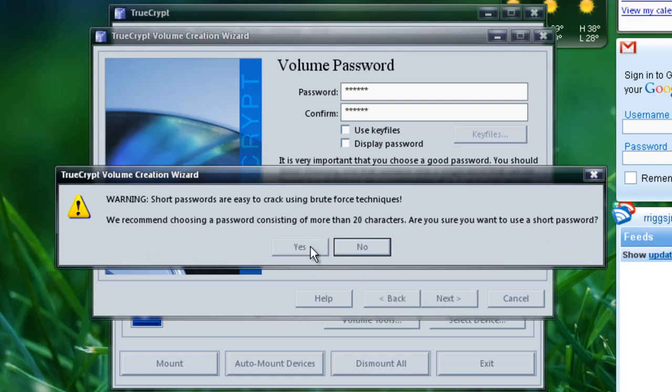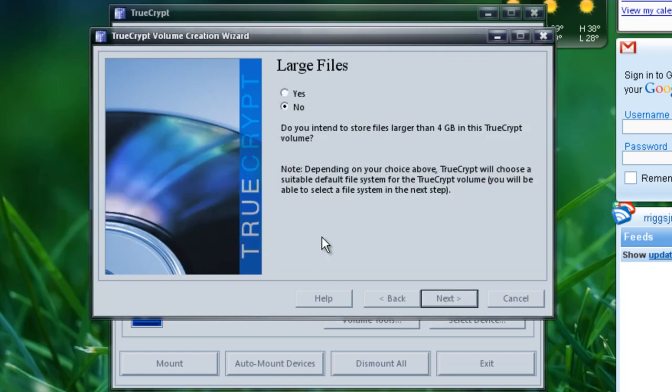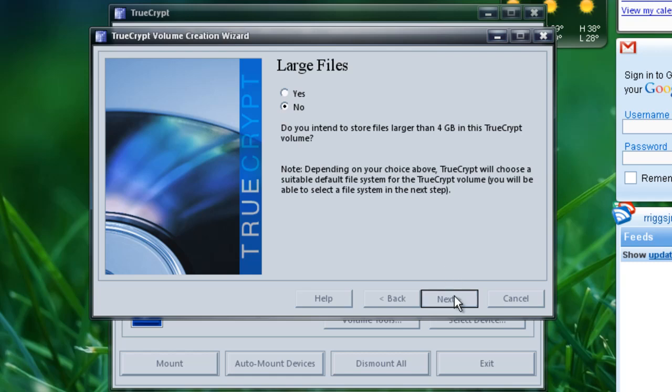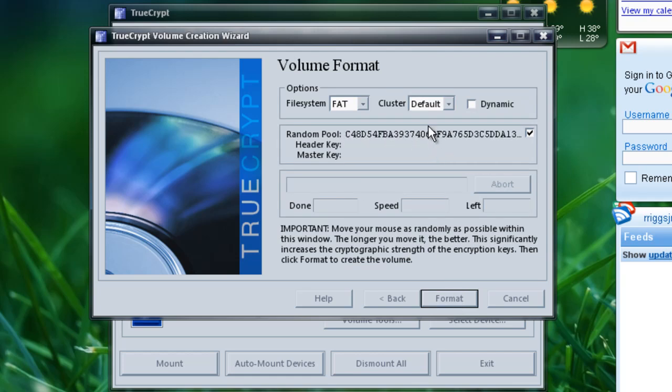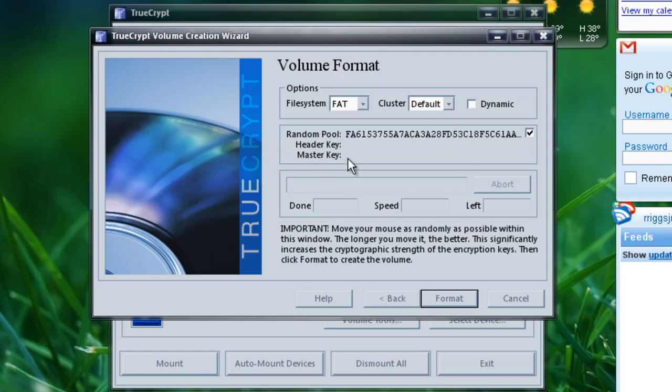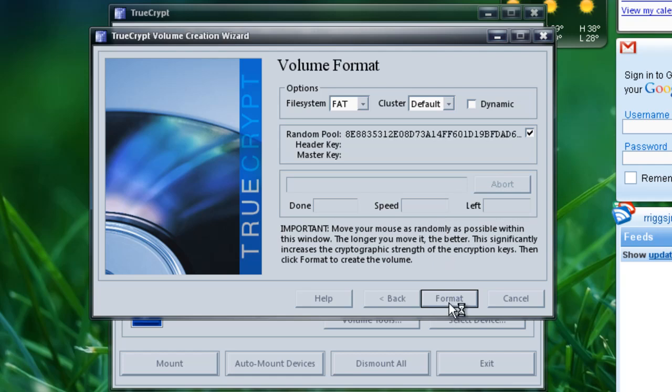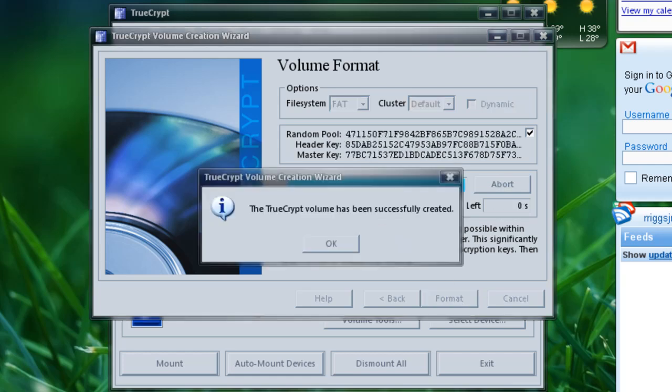When this comes up, just hit yes. And it asks you if you're going to store files larger than 4 gigs. If you think you will, just hit yes. If not, hit no. Then hit next. Here it's going to ask you to move your cursor around to change this random pool number here. Just move it around a bunch of times within this window, and just hit format.